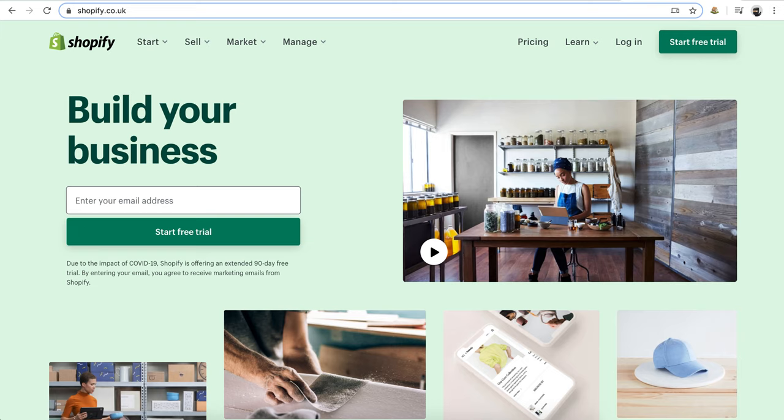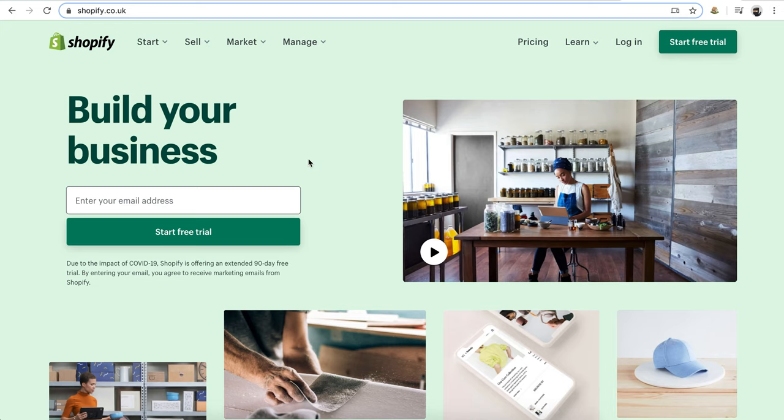And finally if you're thinking about selling products, I cannot recommend Shopify enough. You can do e-commerce on all the other platforms but Shopify is built with just pure e-commerce online from the ground up.